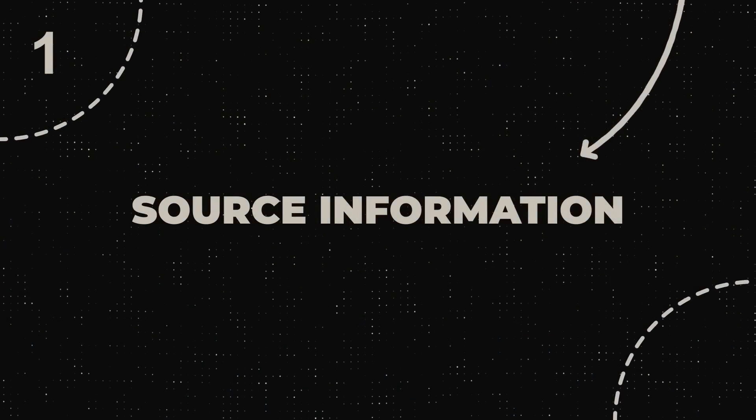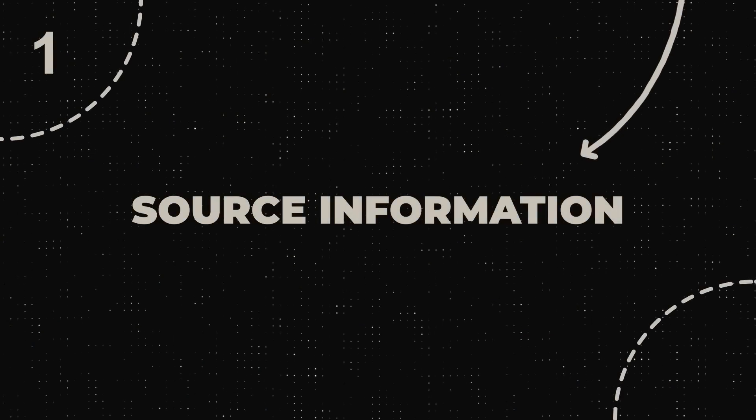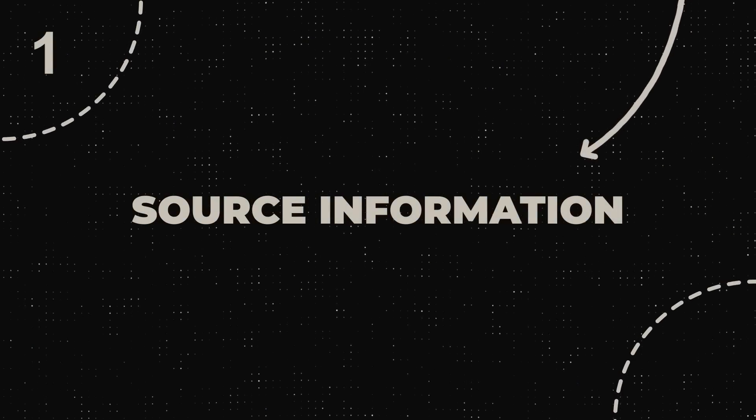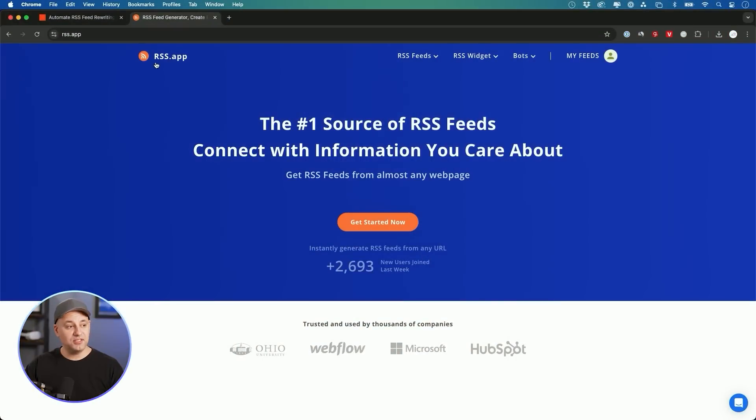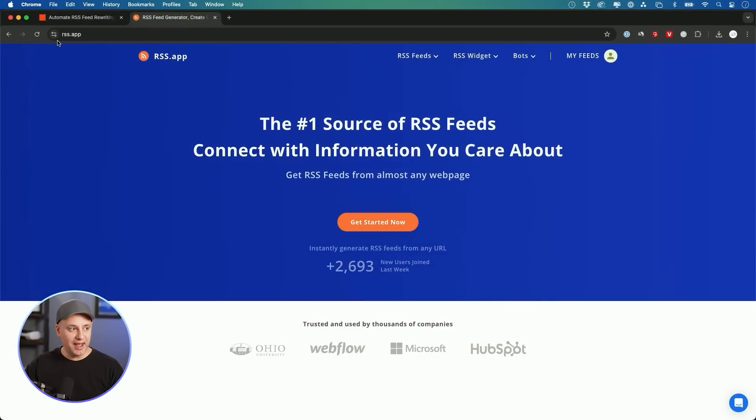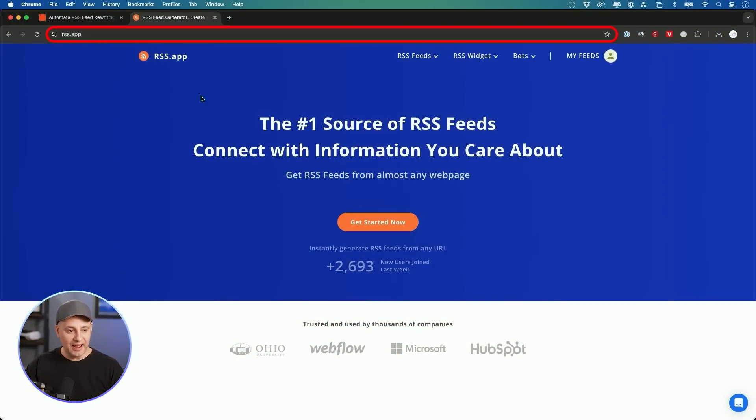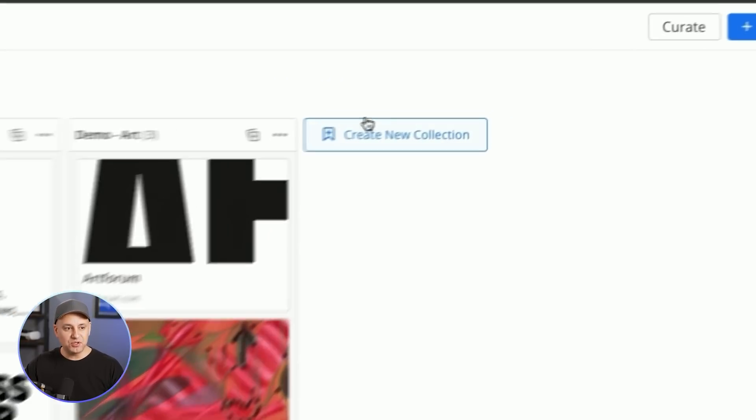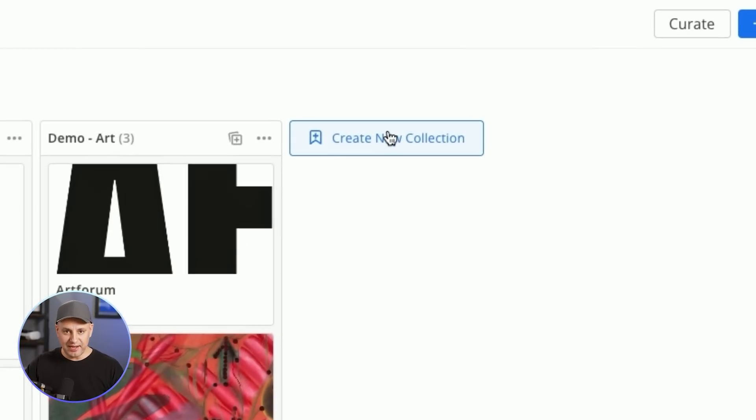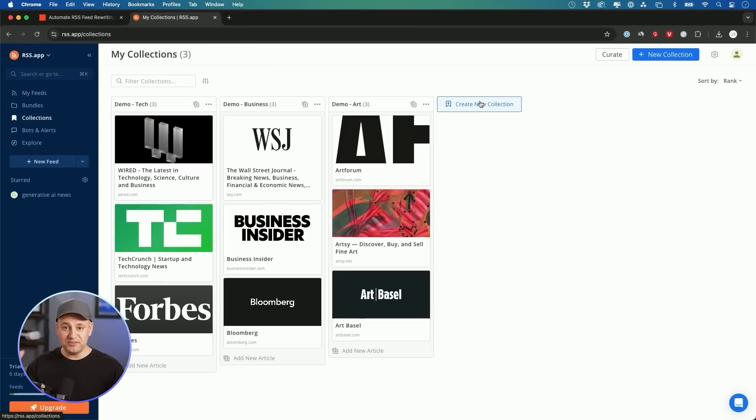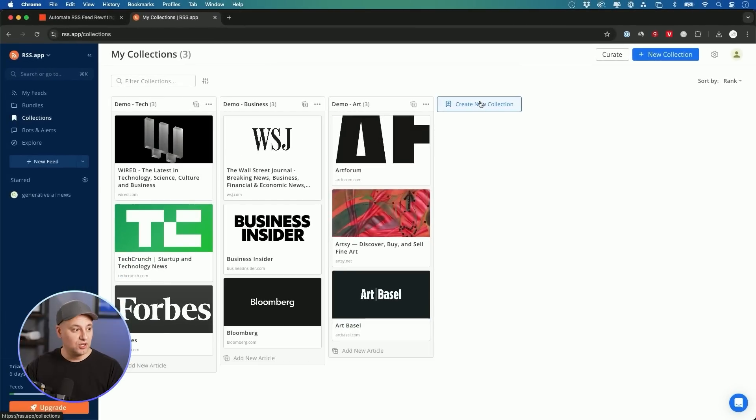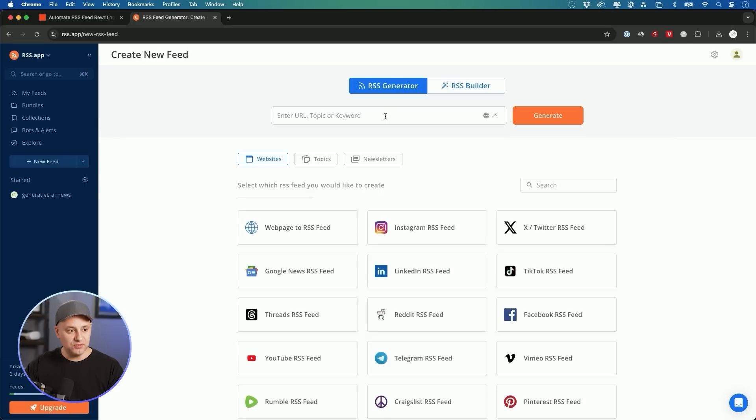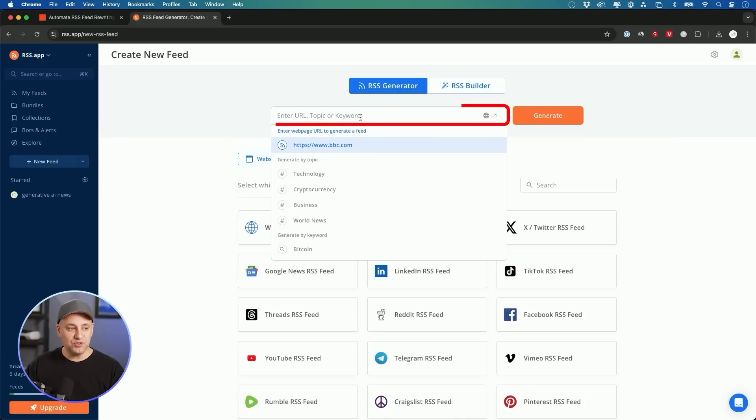The very first step is we need to get some information so then we could repurpose that information, and typically you do that through an RSS feed. A really easy to use app is called rss.app. Once you create yourself an account, if you go to this collections tab, you could create new collections or if you just go to the feeds tab right here, you could create a new feed and search by topic.